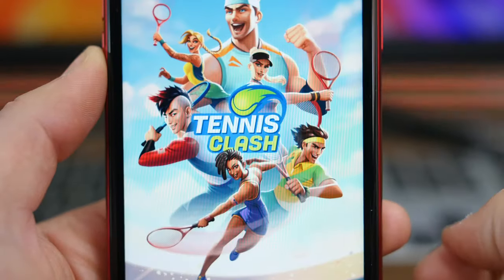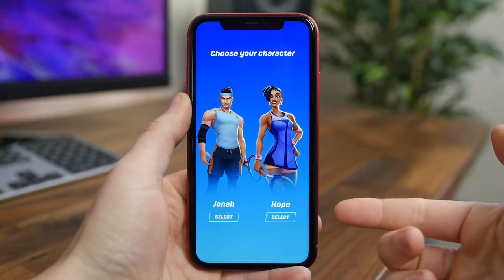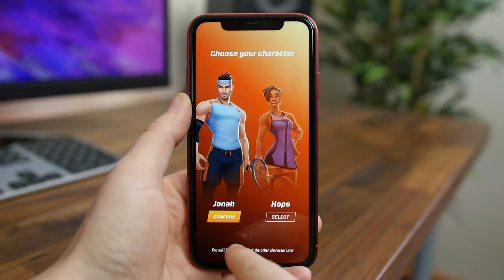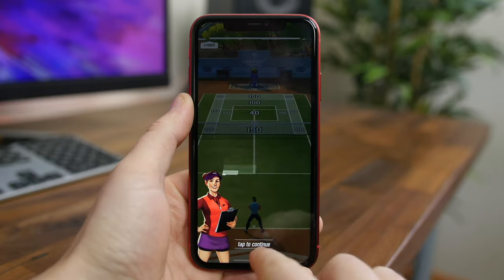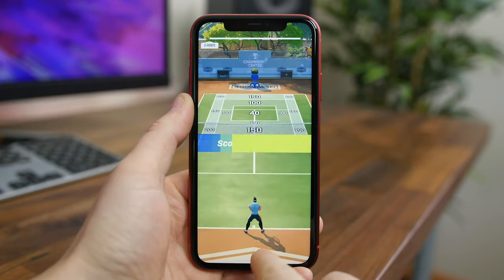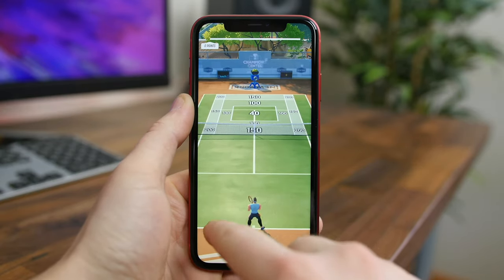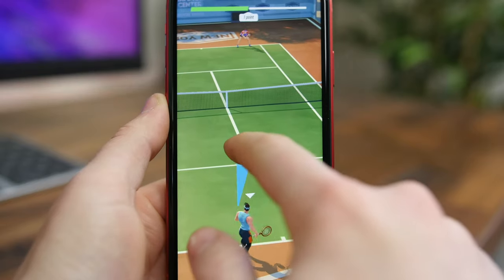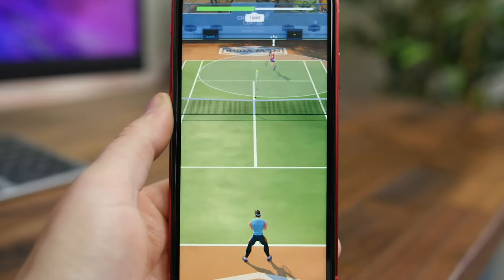Tennis Clash is a super fun tennis game with awesome animations and 3D graphics. The controls are simple and swipe-based, you can play with your friends in real time, unlock new players, assemble a team, and unlock new arenas. If Fortnite were a tennis game, it would be Tennis Clash.